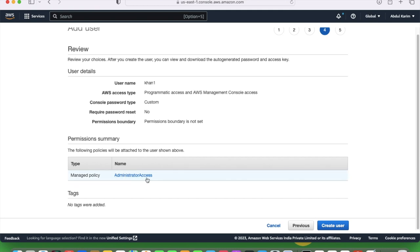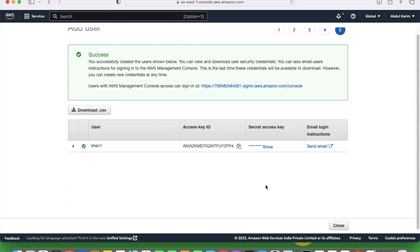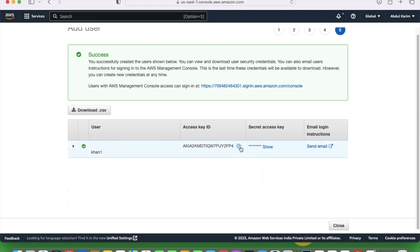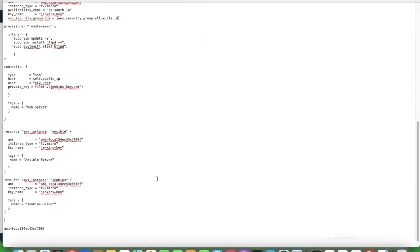So now admin administrative access is given — create the user. Here the access key and secret key are shown. Let's copy the access key and put it somewhere. Also copy the secret key.